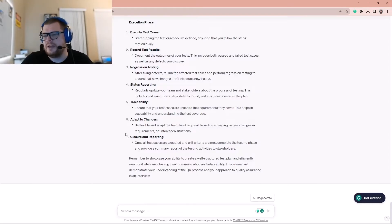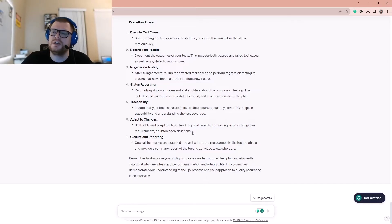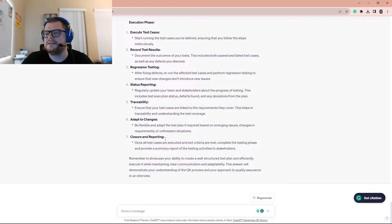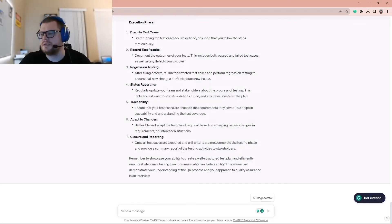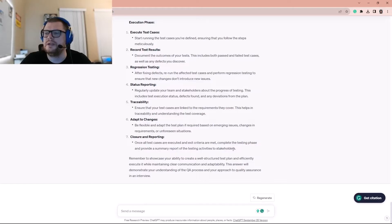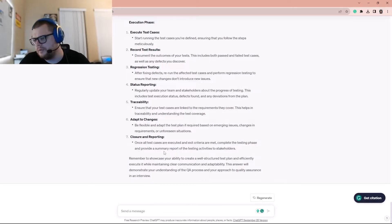Be flexible and adapt the test plan if required based on emerging issues, changing requirements, or unforeseen situations. Once all test cases are executed and exit criteria are met, complete the testing phase and provide a summary report of the testing activities to stakeholders.